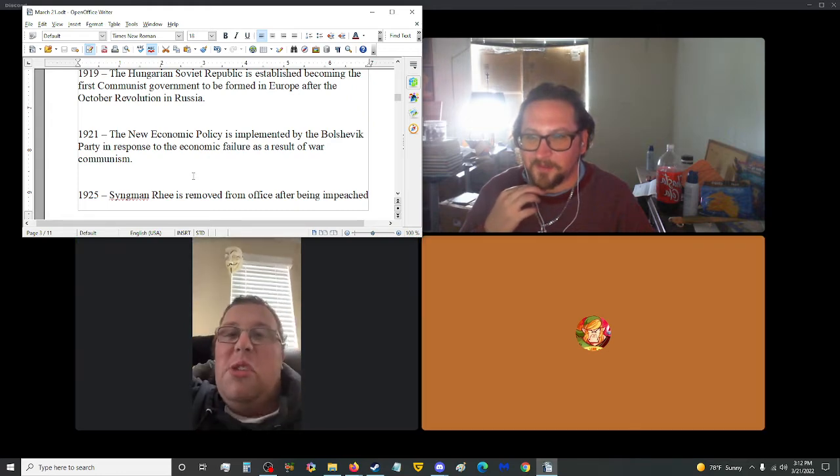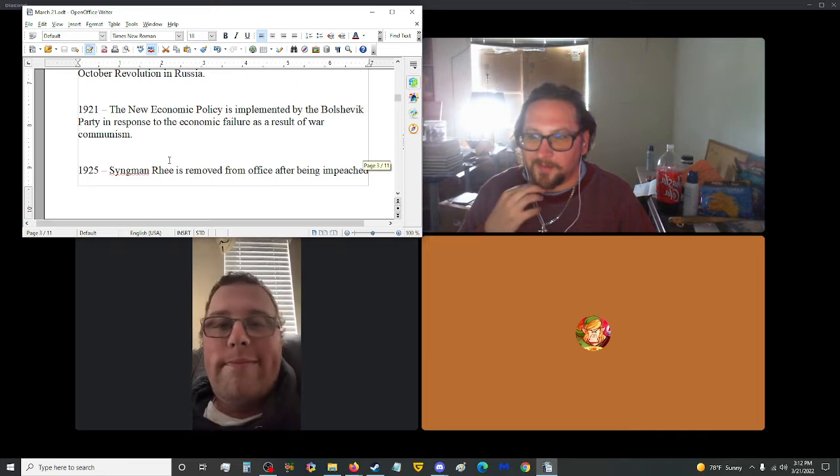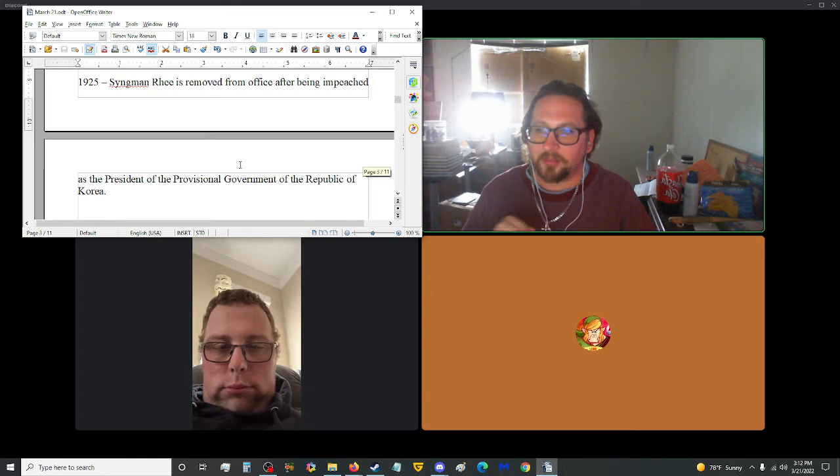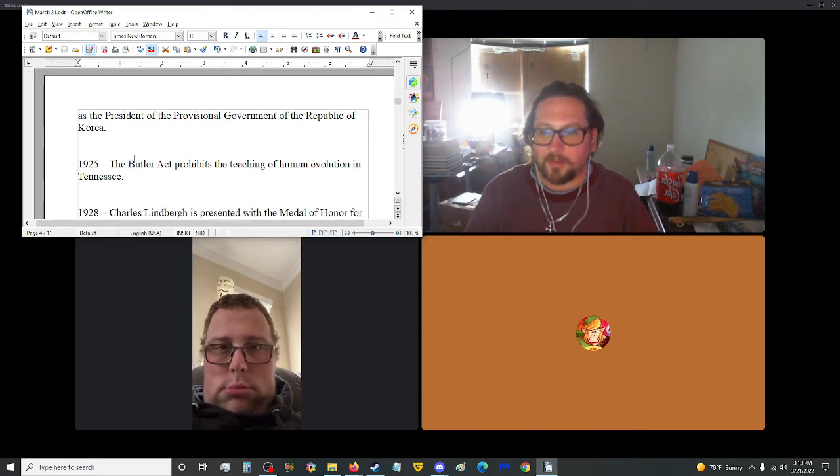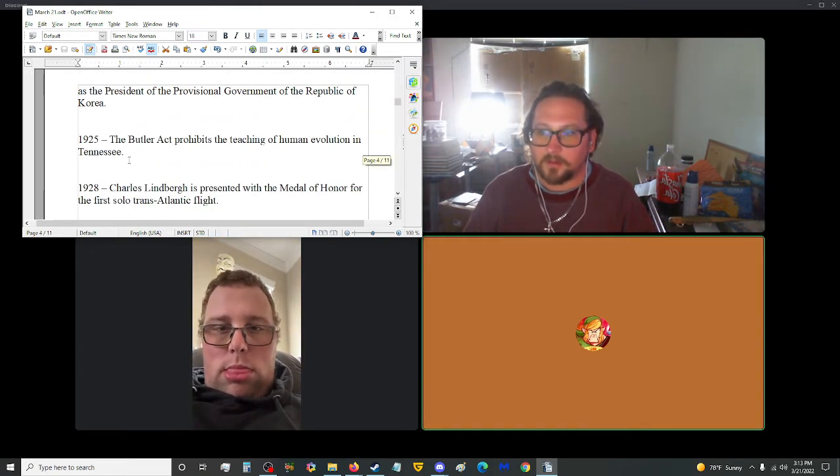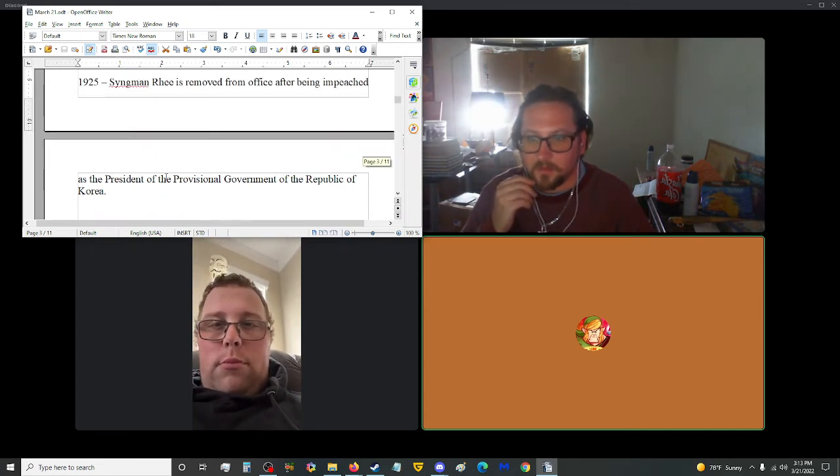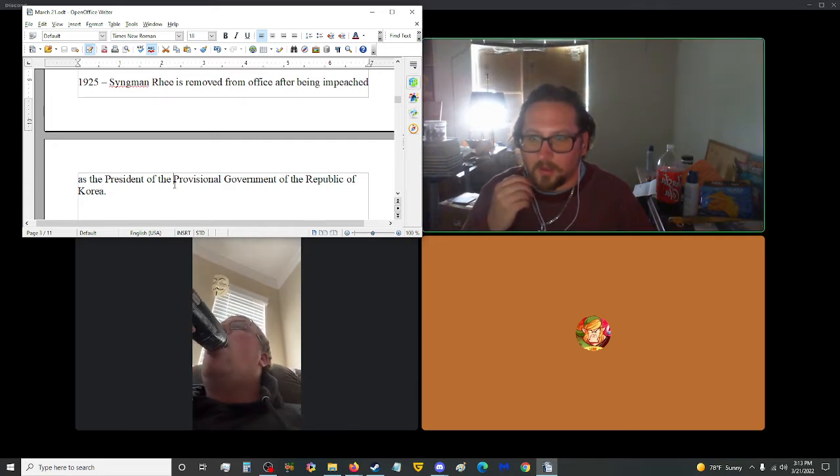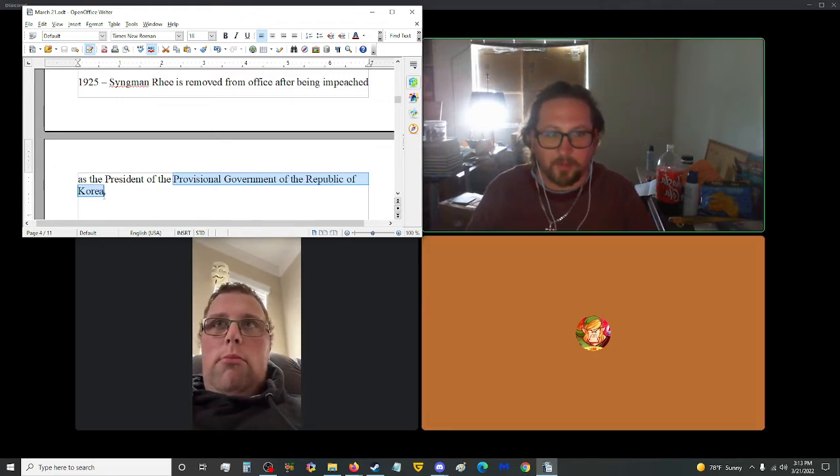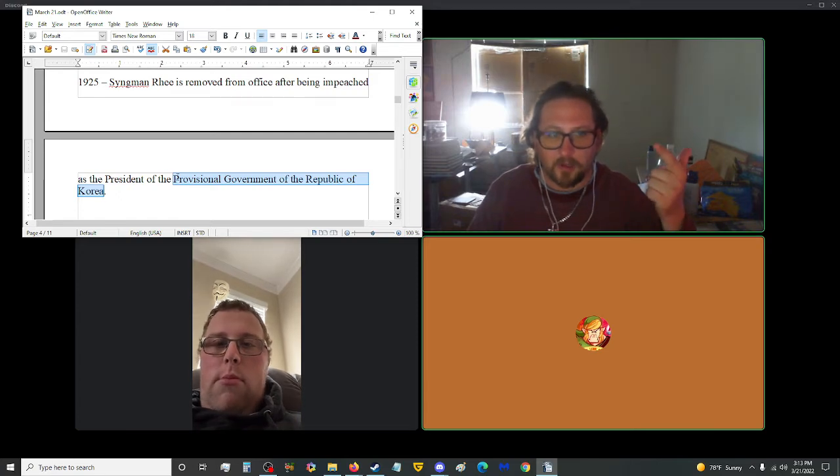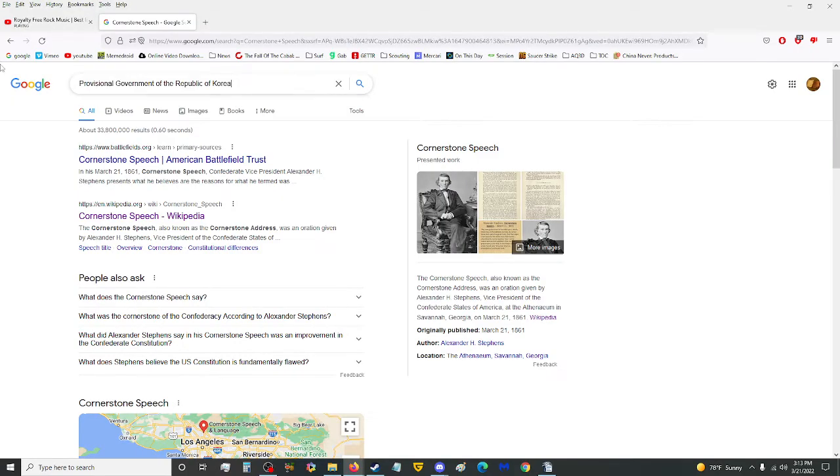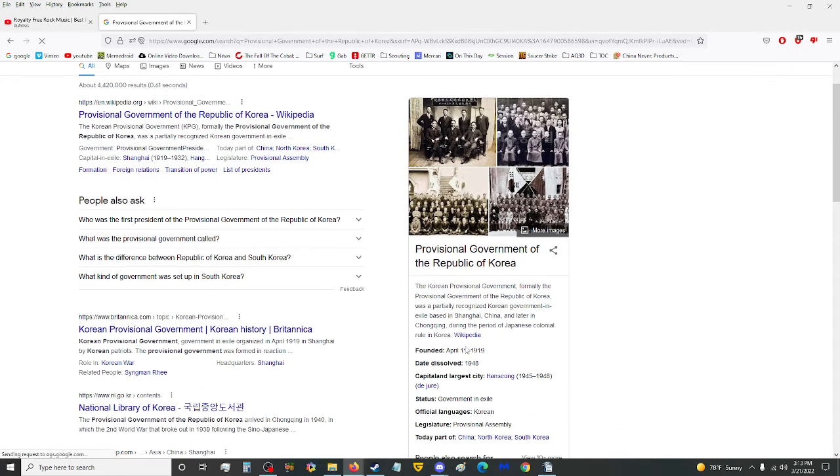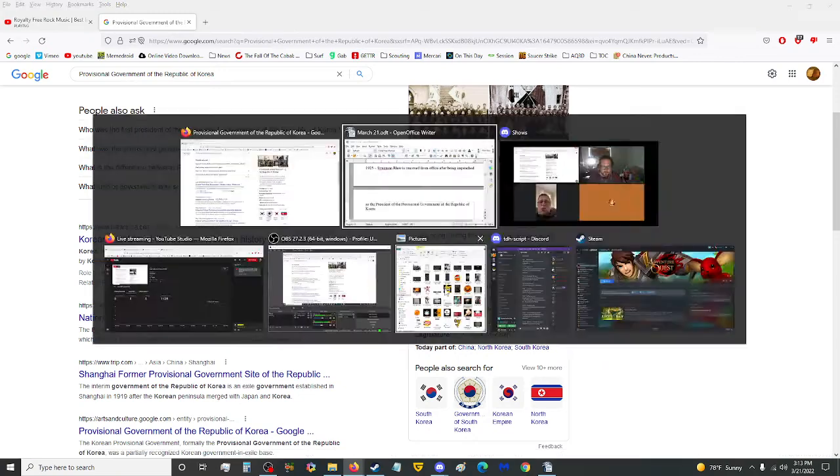Do you want 1921? Sure. The new economic policy in 1921 is implemented by the Bolshevik party in response to economic failure. In 1925, Singh Rhee was removed from office after being impeached as the president of the provisional government of the Republic of Korea.